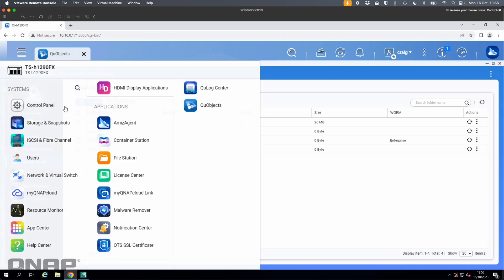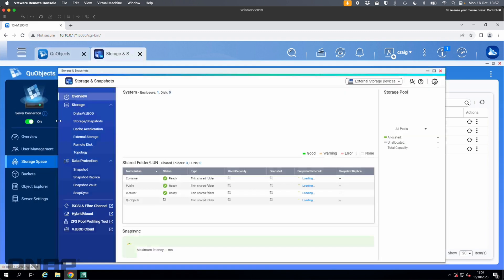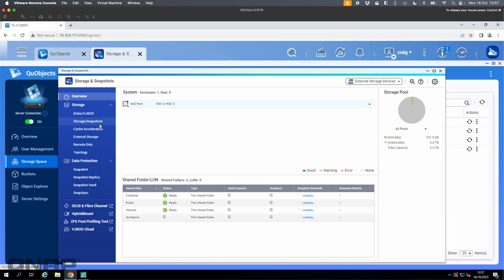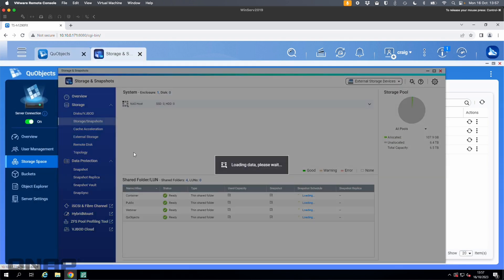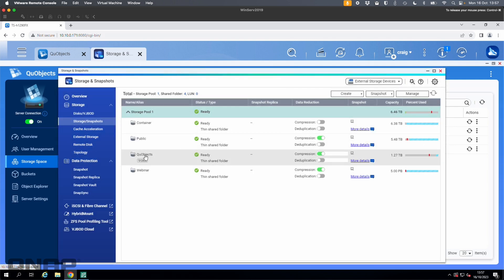You can see that storage space if you go to the storage and snapshots window — it's reflected there as well. We should see the QUObjects one with the WORM labeling next to it because WORM has been enabled for it.